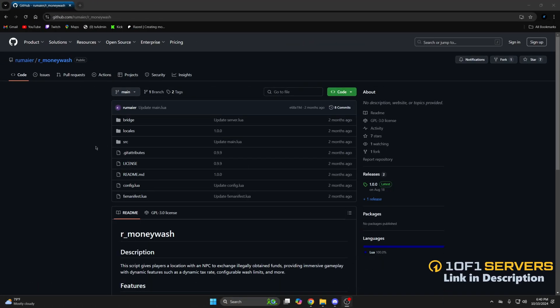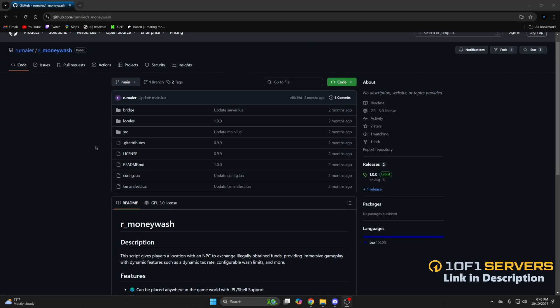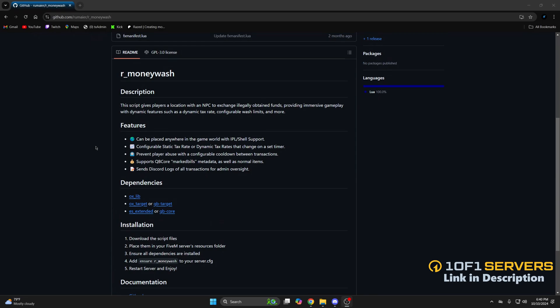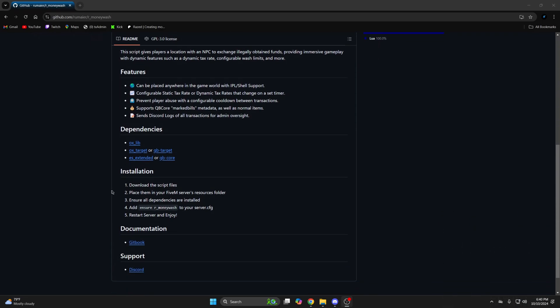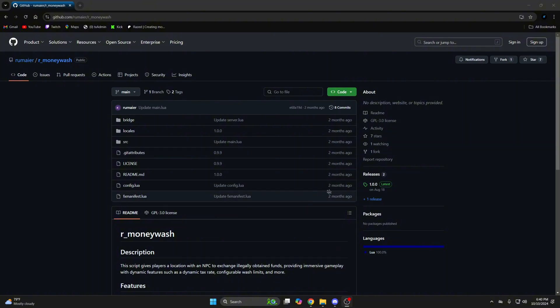First, click the link in the description that takes you to the resource. You can scroll and check out the features, dependencies, and an install guide with a link to the documentation. So go back up and download it.